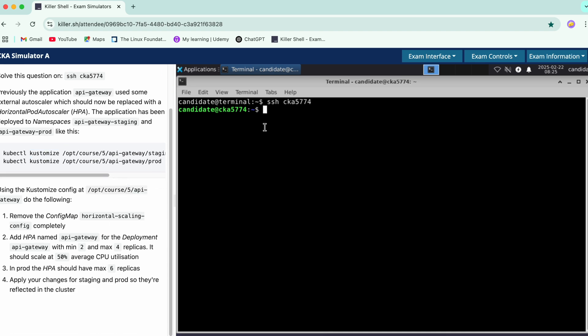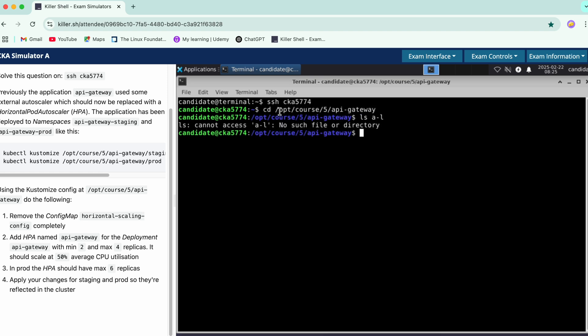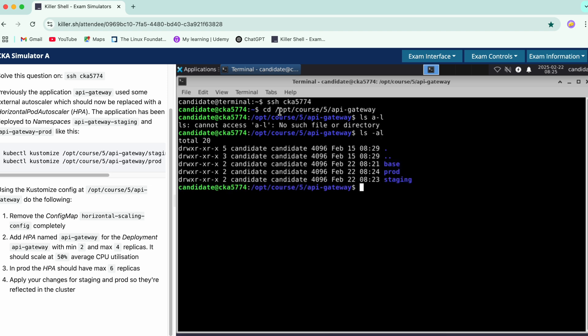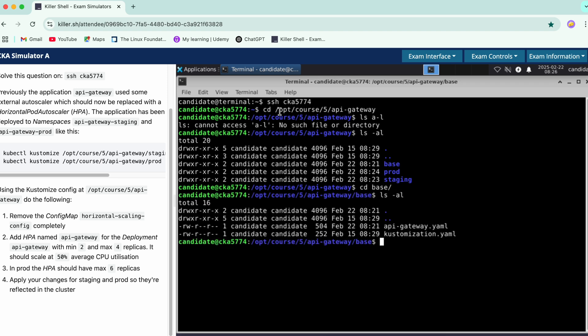Let's go to this config. We have three directories: one is base, the other is prod and staging. The first part says we need to remove the config map horizontal scale and config completely from this section. Let's first see what files we have here in base.